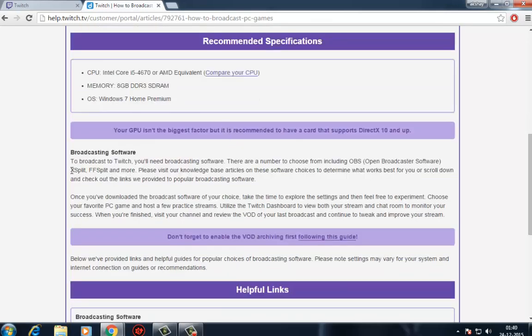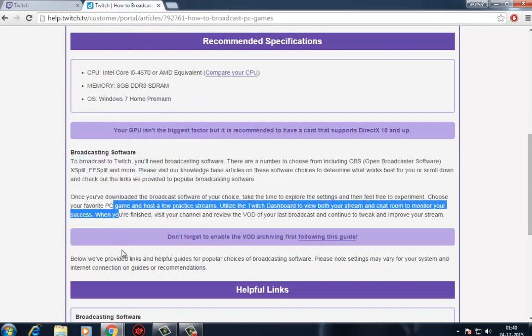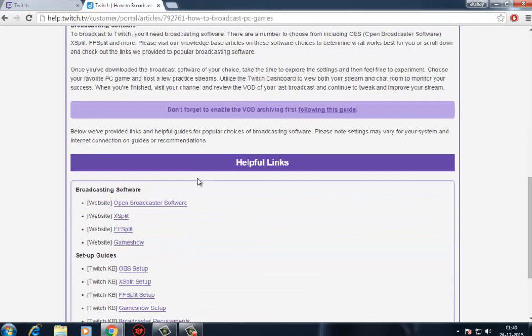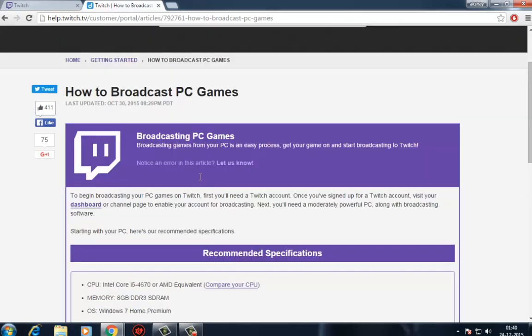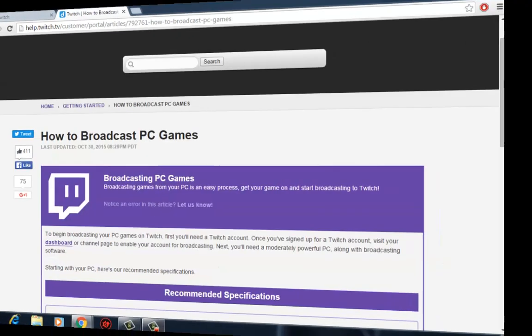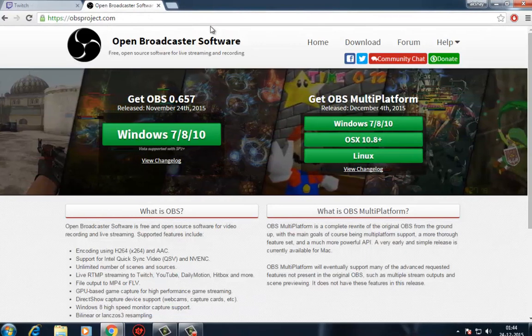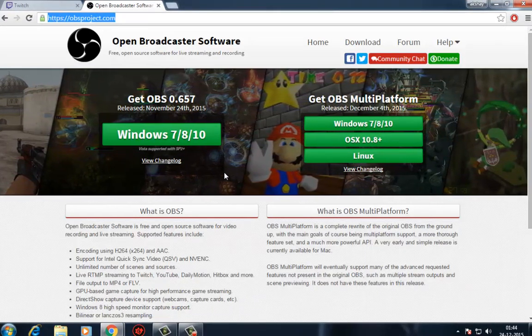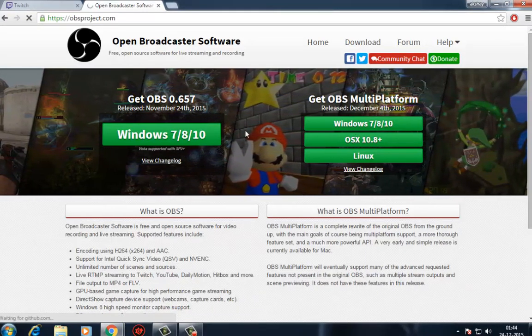Frame rates are important for having a quality experience to stream, but the prowess of your GPU shouldn't directly affect your streaming capabilities. Hit up the Open Broadcaster Software website, download the app, and install it.